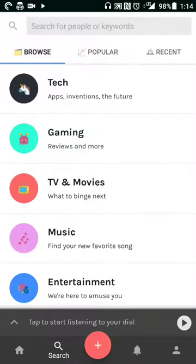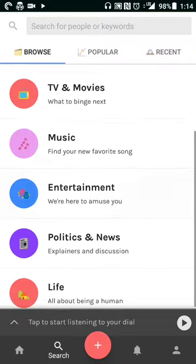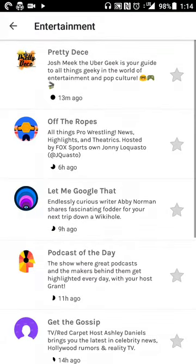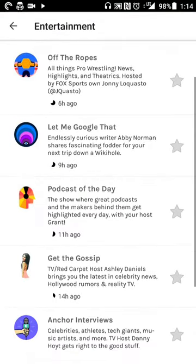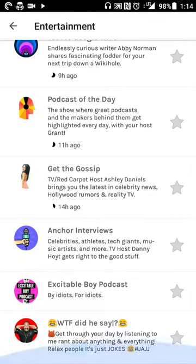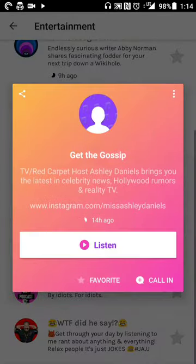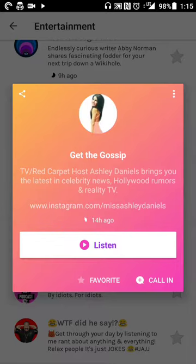On the search tab you can get access to content by category, popular stuff, and recent stuff. So let's say you're looking for something in entertainment — you can see the show name, a little description of the show, and by clicking on it you can jump into listening to the show.